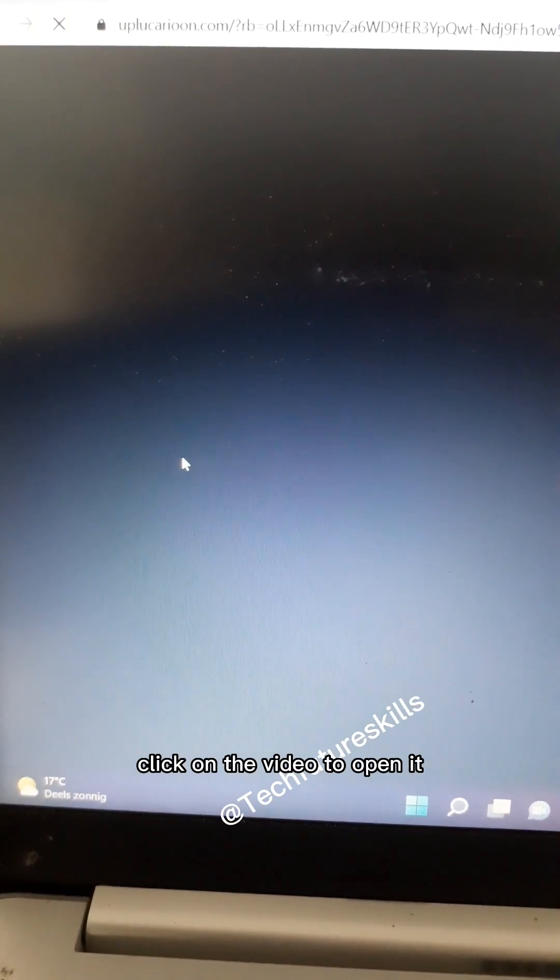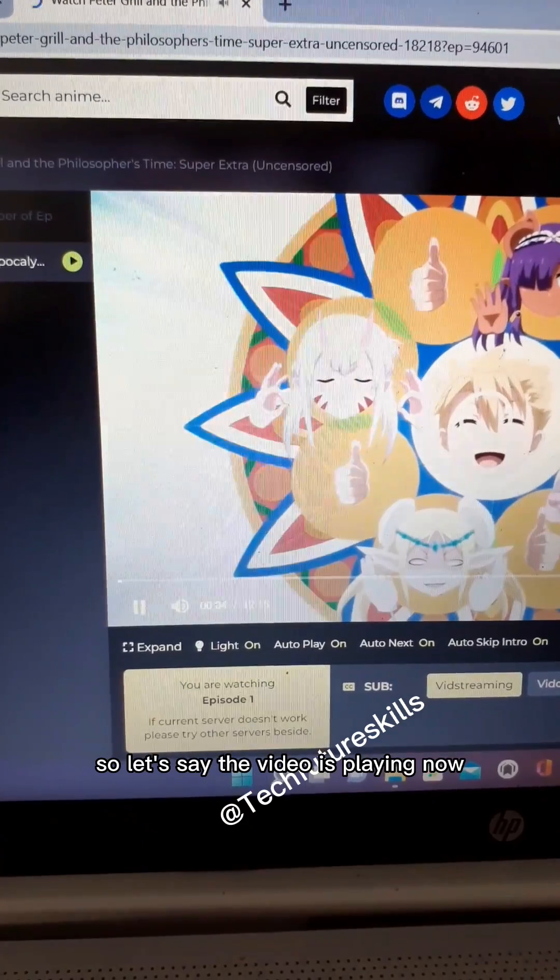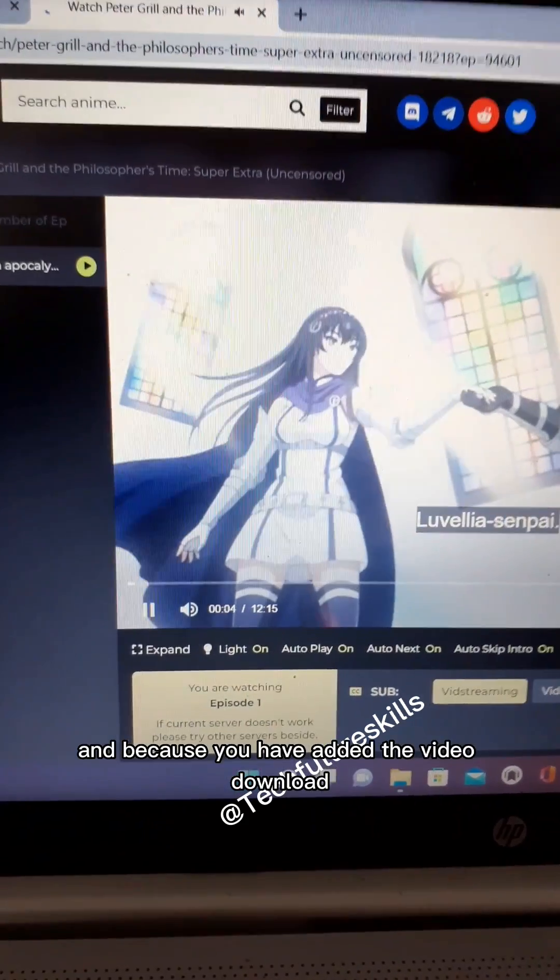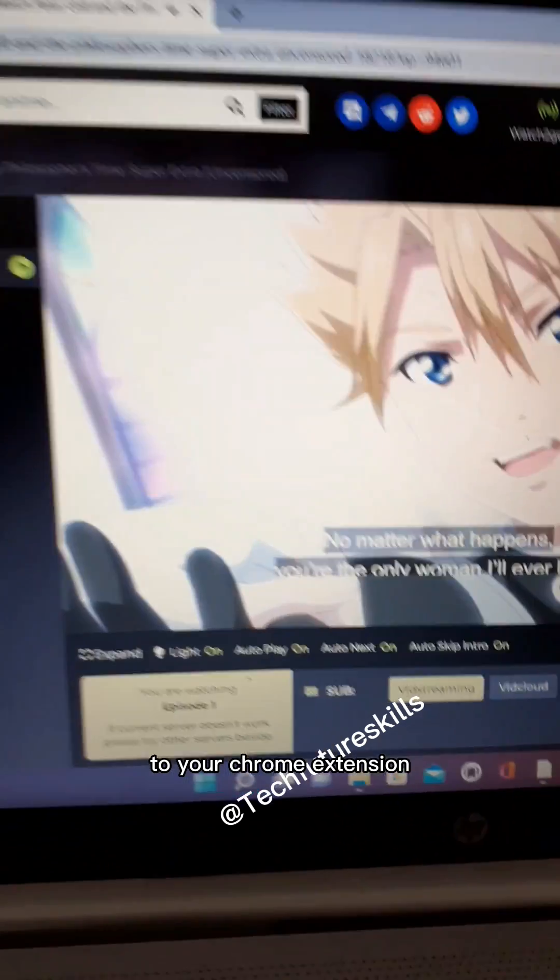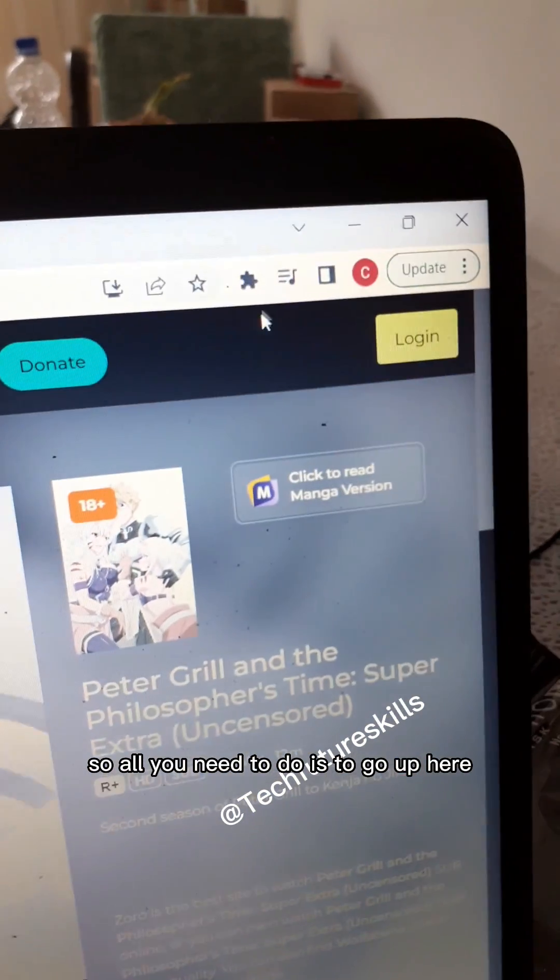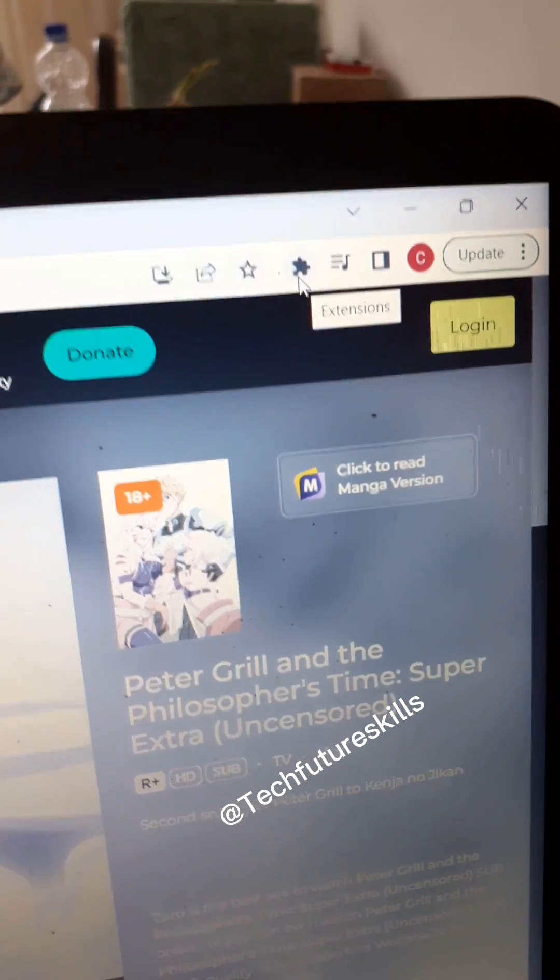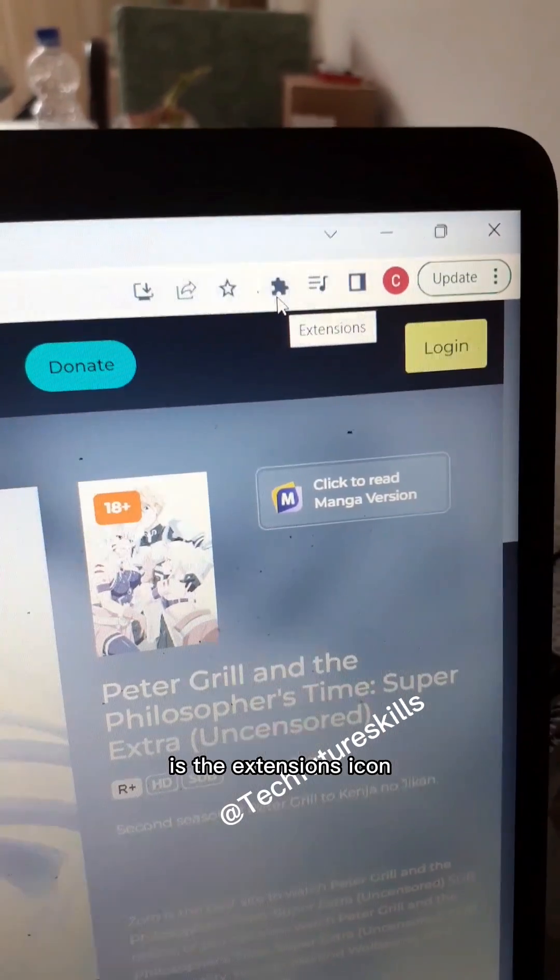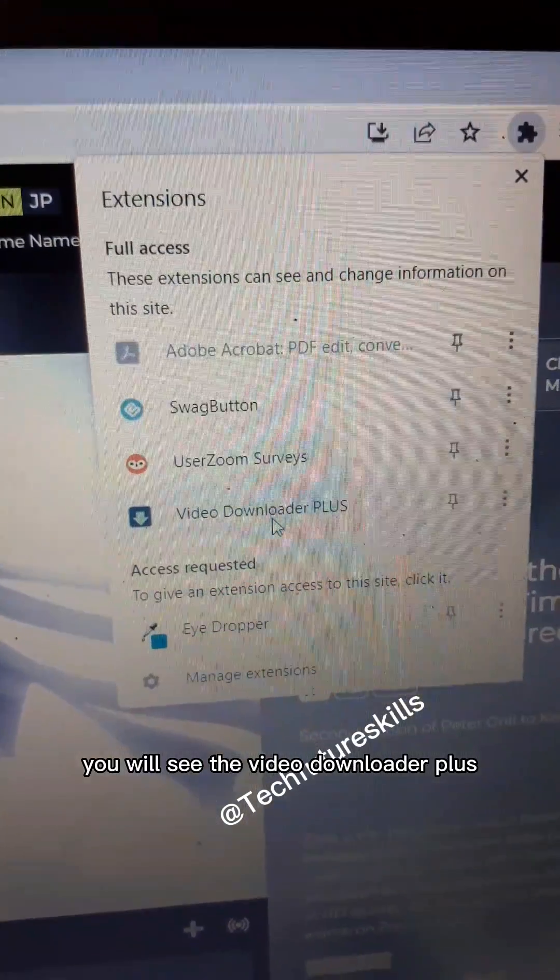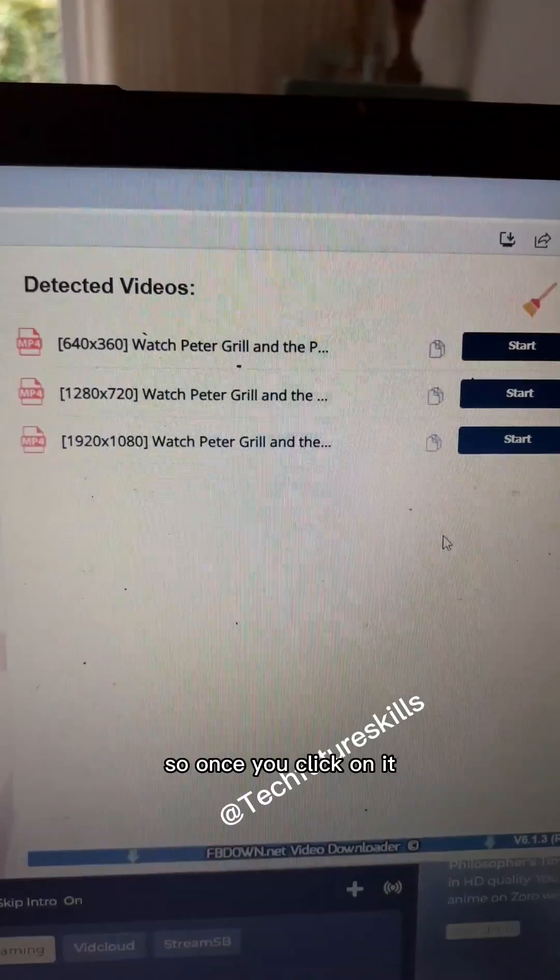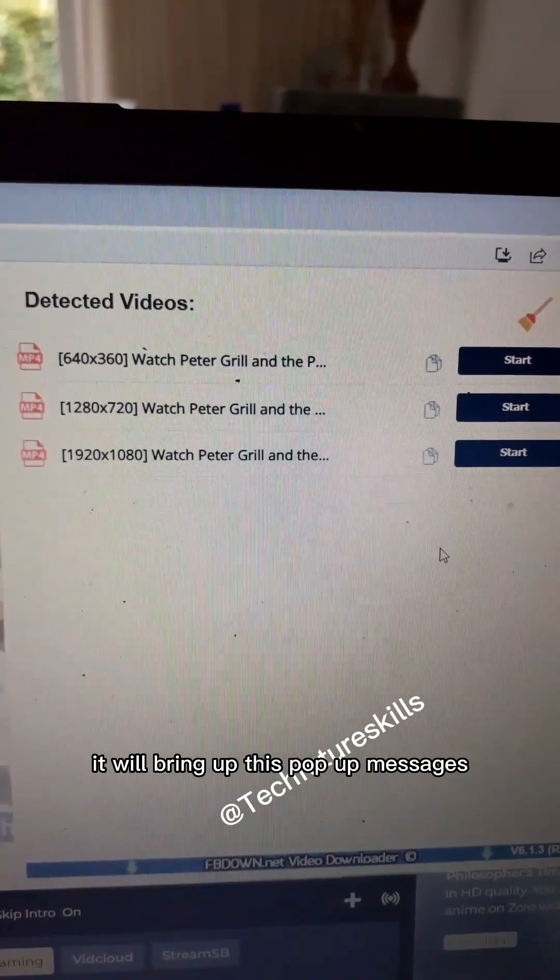Let's say the video is playing now. Because you've added the video downloader plus to your Chrome extensions, all you need to do is go up here - you see this icon? Click on it. It's the extensions icon. Click on it, then scroll down. You will see the video downloader plus. Click on it, and once you click on it, it will bring up this pop-up message.